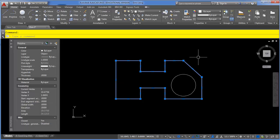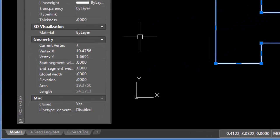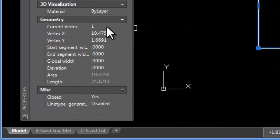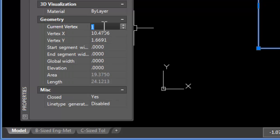And when I come over to my properties, I can see the current vertex is number one, and if I click on it, I can see the XY coordinates of that particular point.